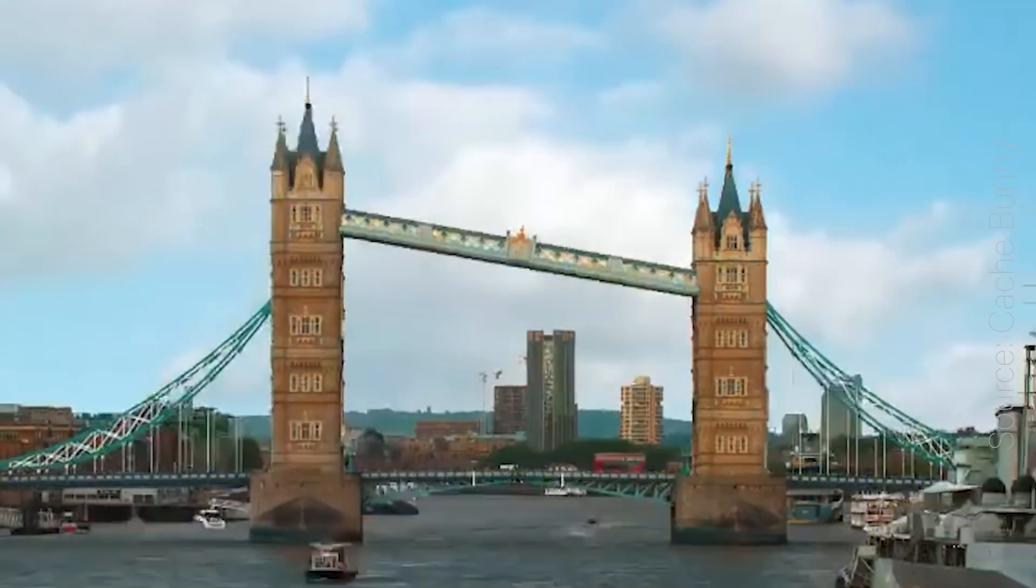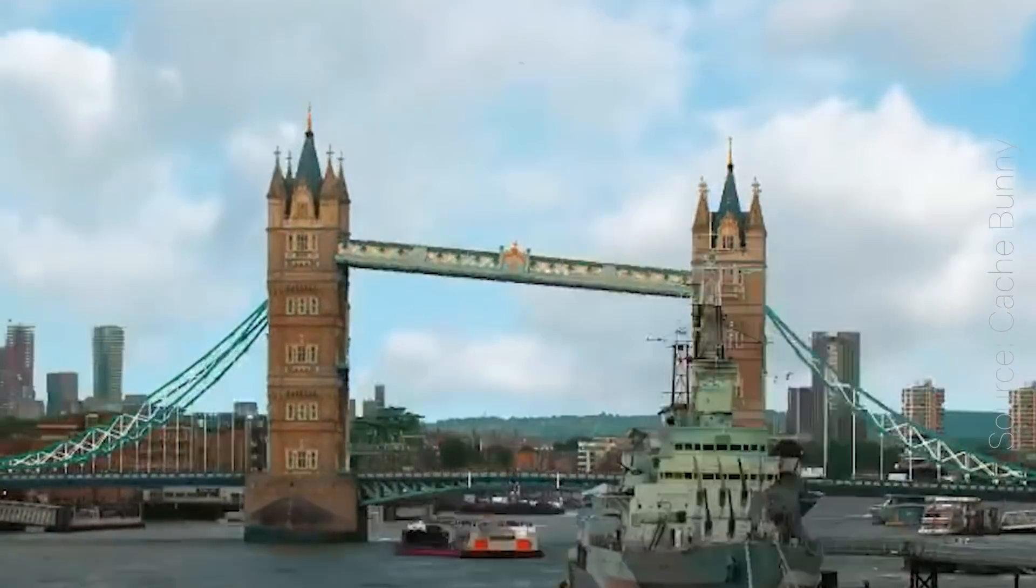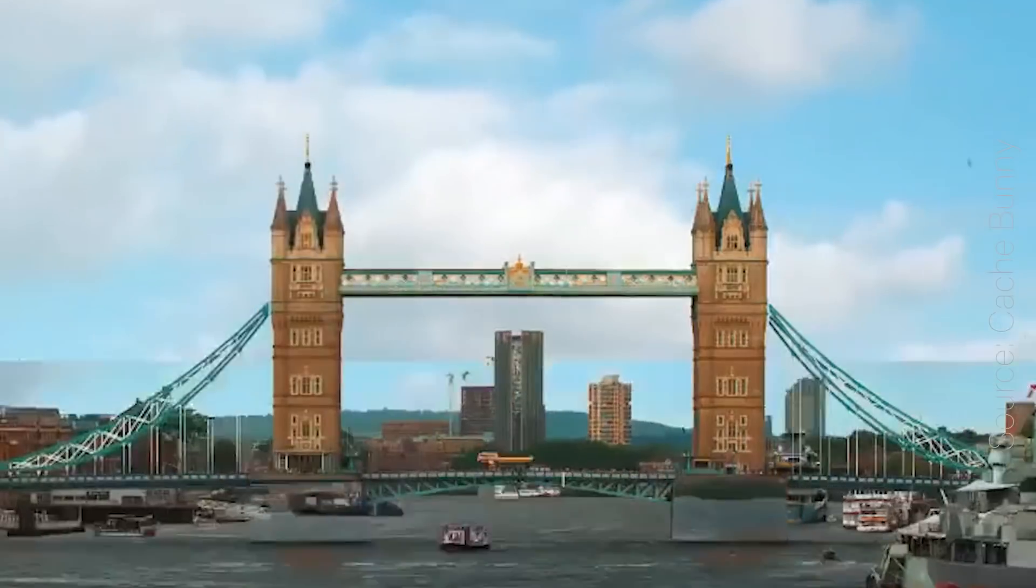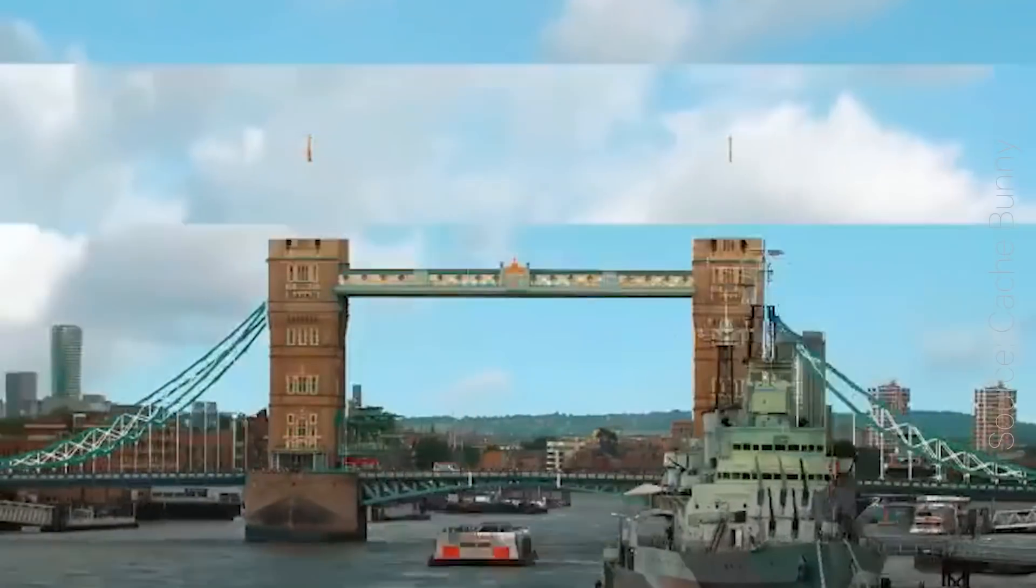You've probably also seen this effect done by Cash Bunny, a visual effects artist on Instagram.